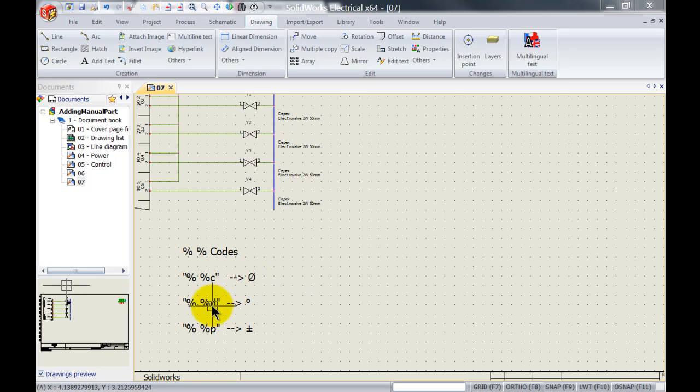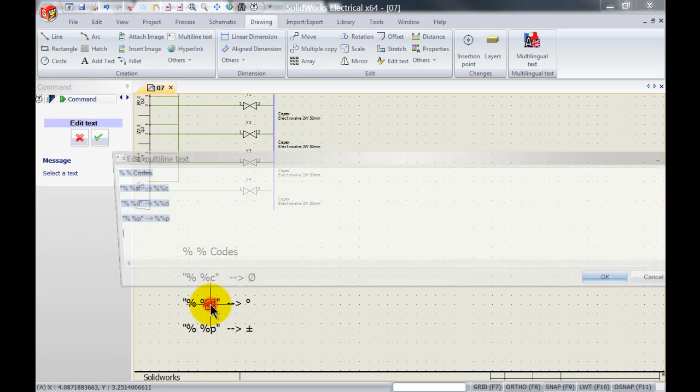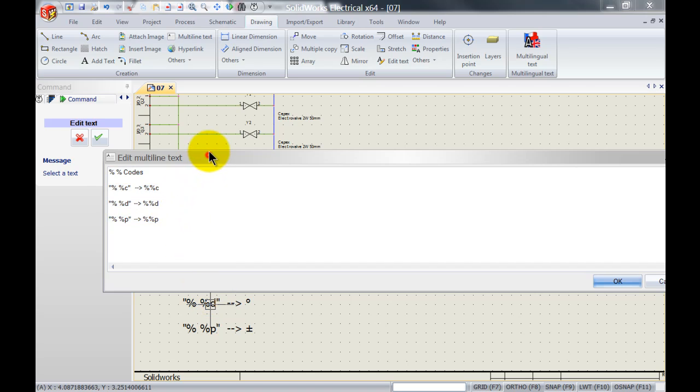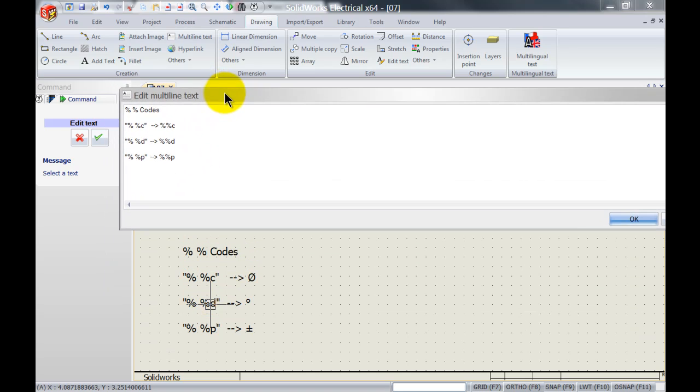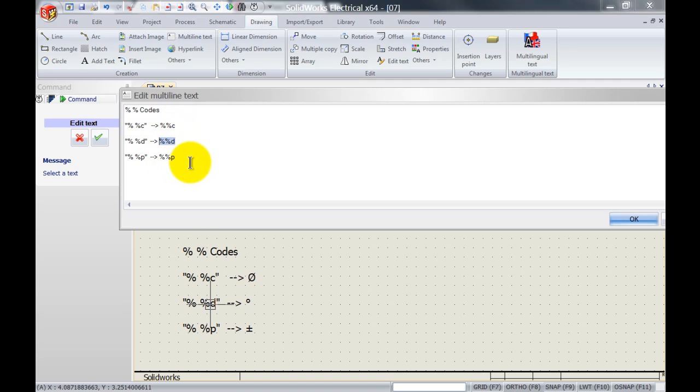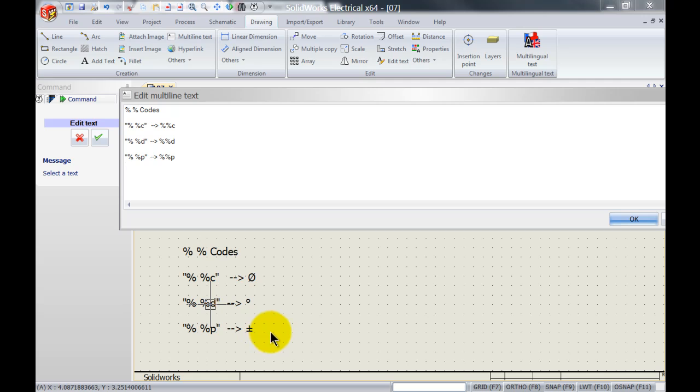So if I open this up here you can see %C gives us the diameter. We can have %D which gives us the degrees and we've got %P which is given as plus or minus.